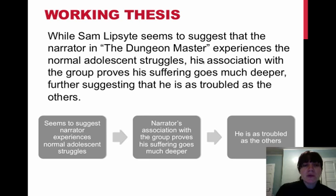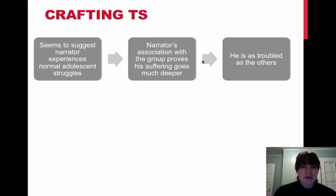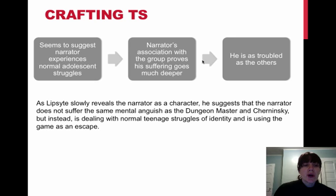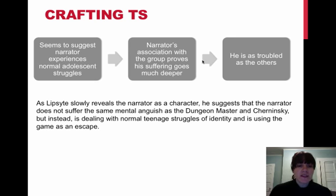So what we will do is take each of those stages and turn them into a topic sentence. So our first stage would have this topic sentence. As Lipsight slowly reveals the narrator as a character, he suggests that the narrator does not suffer the same mental anguish as the dungeon master and Cherninsky,